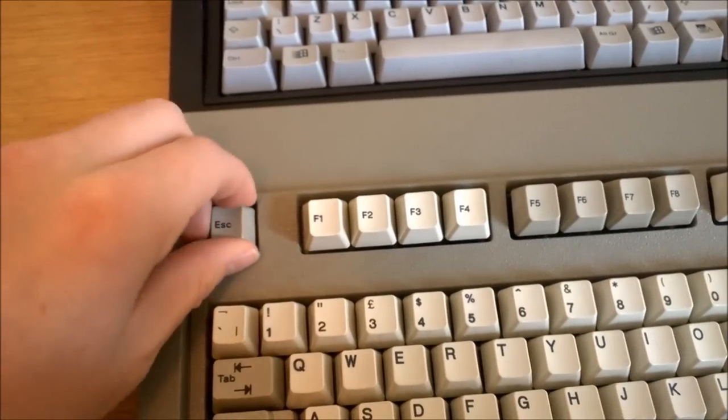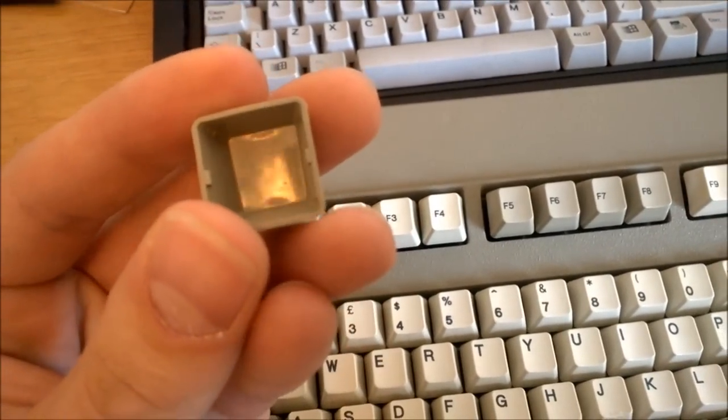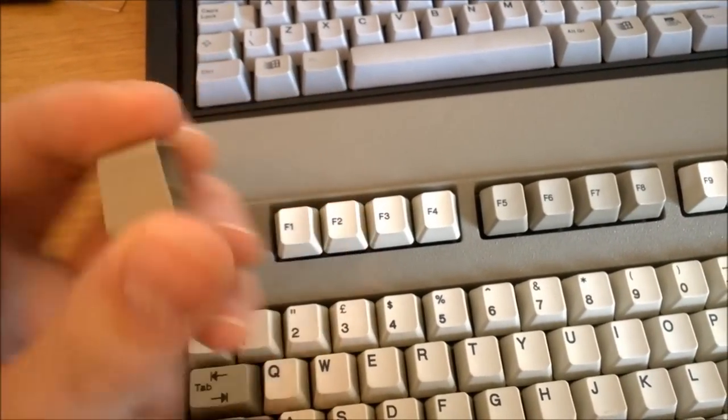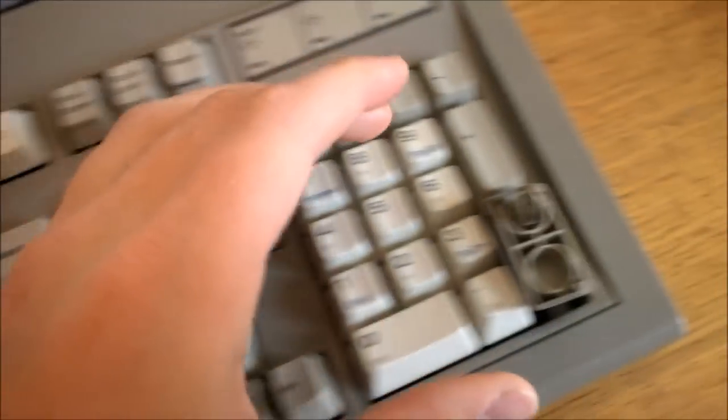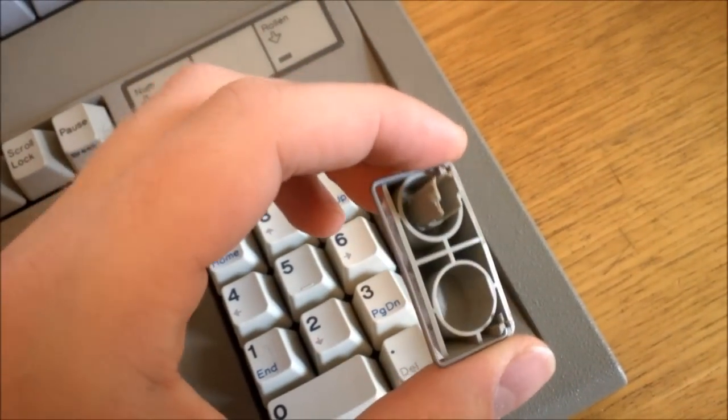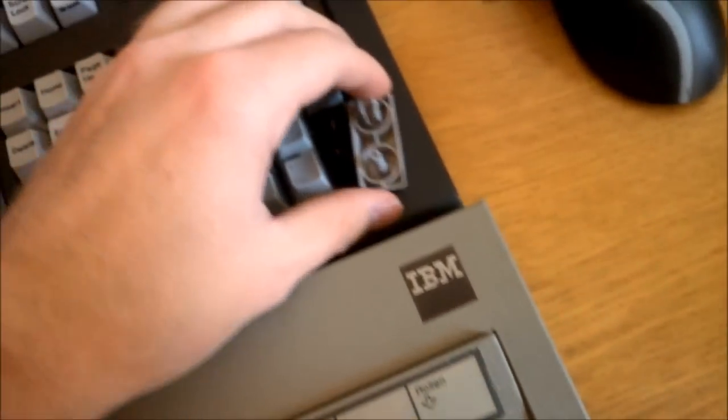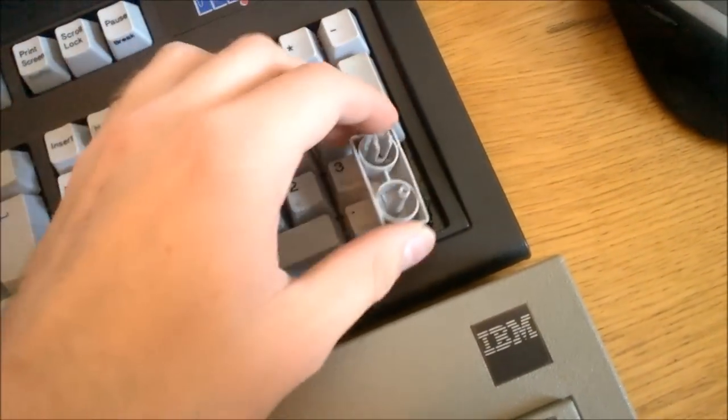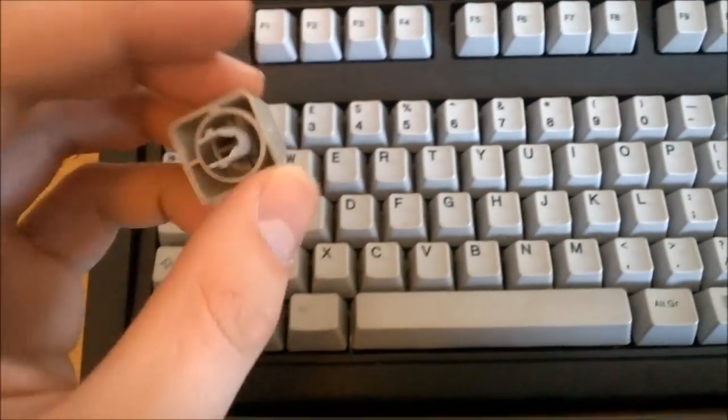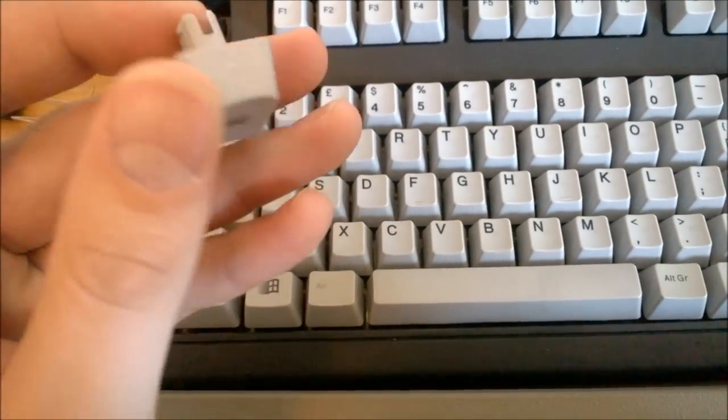Originally the Model M had two-part detachable keycaps as well as wire stabilizers on the large keys, but over time they went for rod stabilizers instead and Unicomp also lost the two-part keycaps.